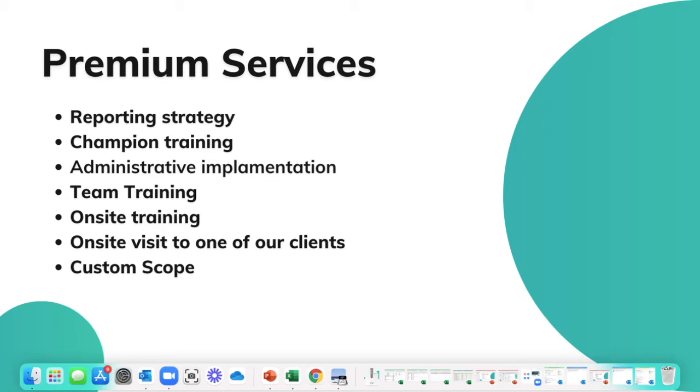Maybe you're looking to take a deep dive into your Follow Up CRM data and you would like us to meet with you to point you in the right direction when it comes to reporting.